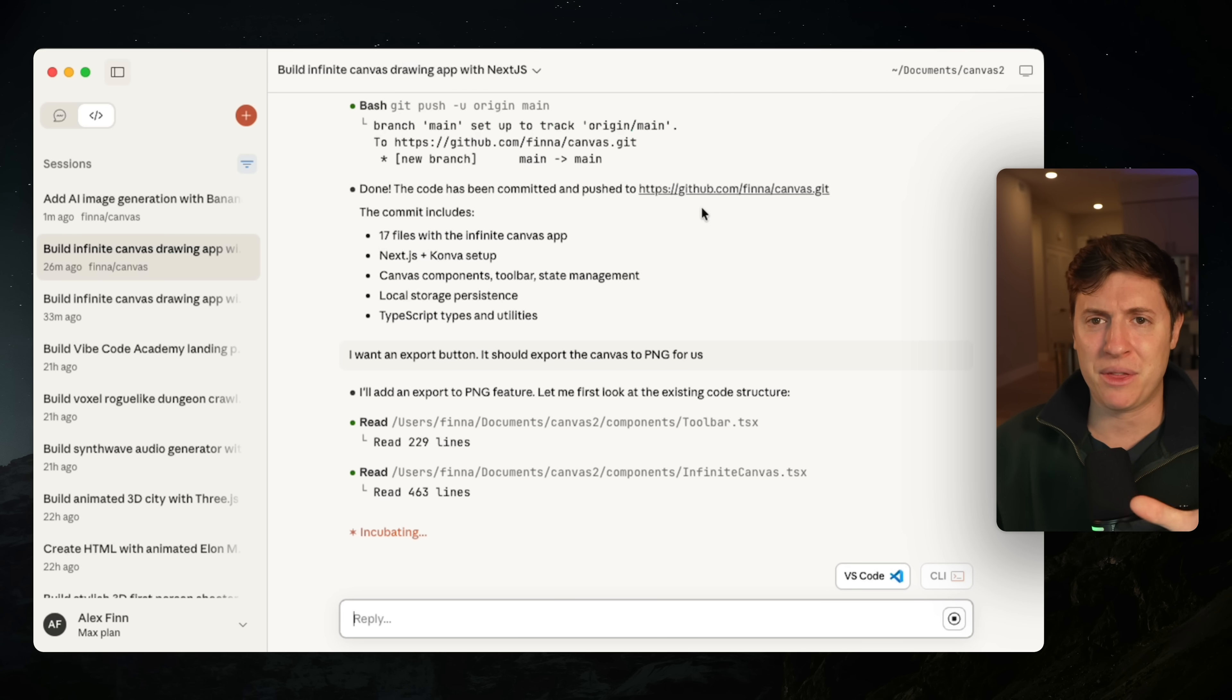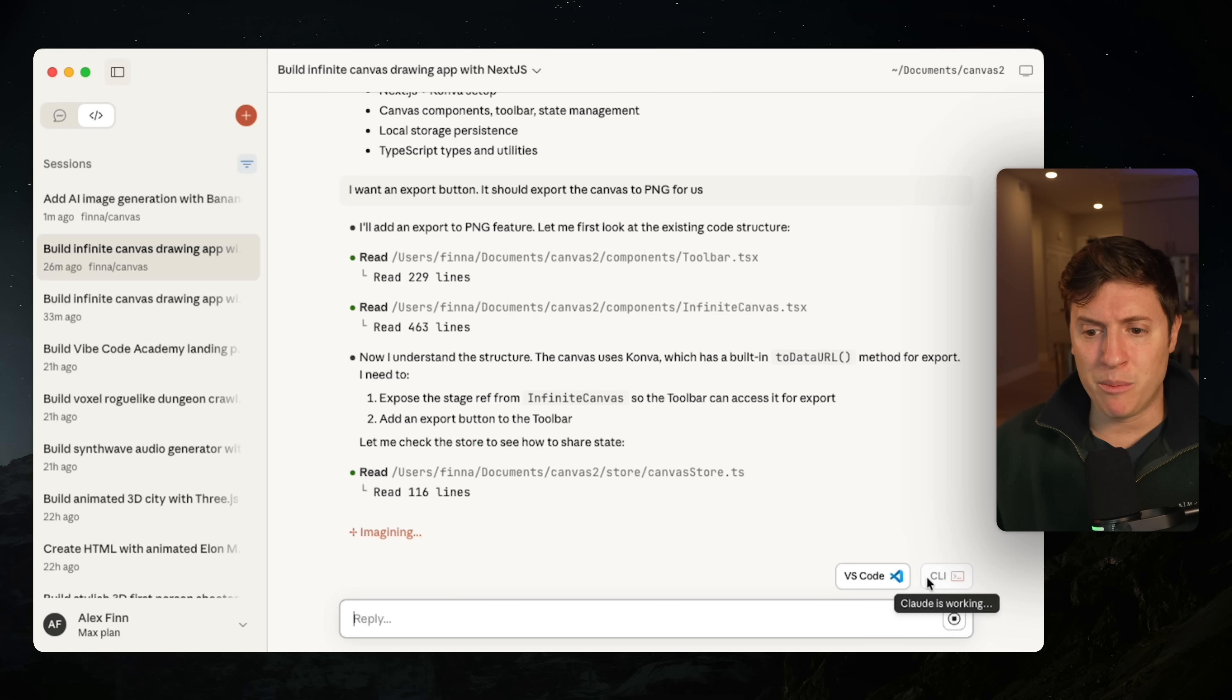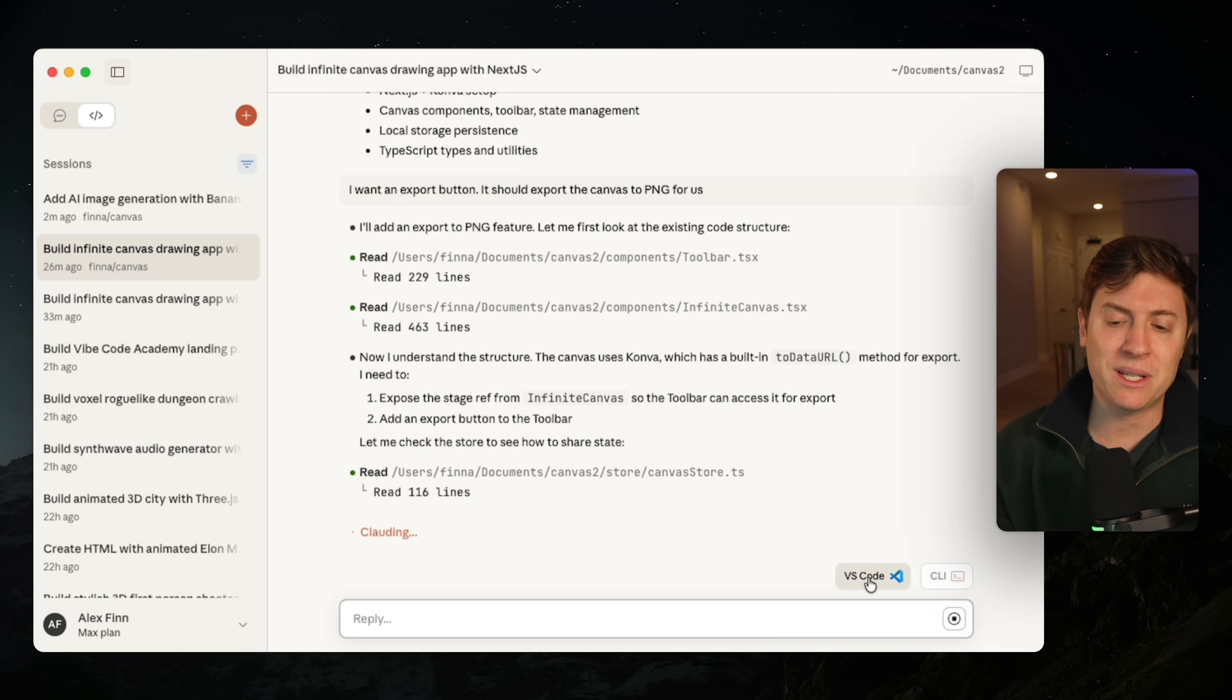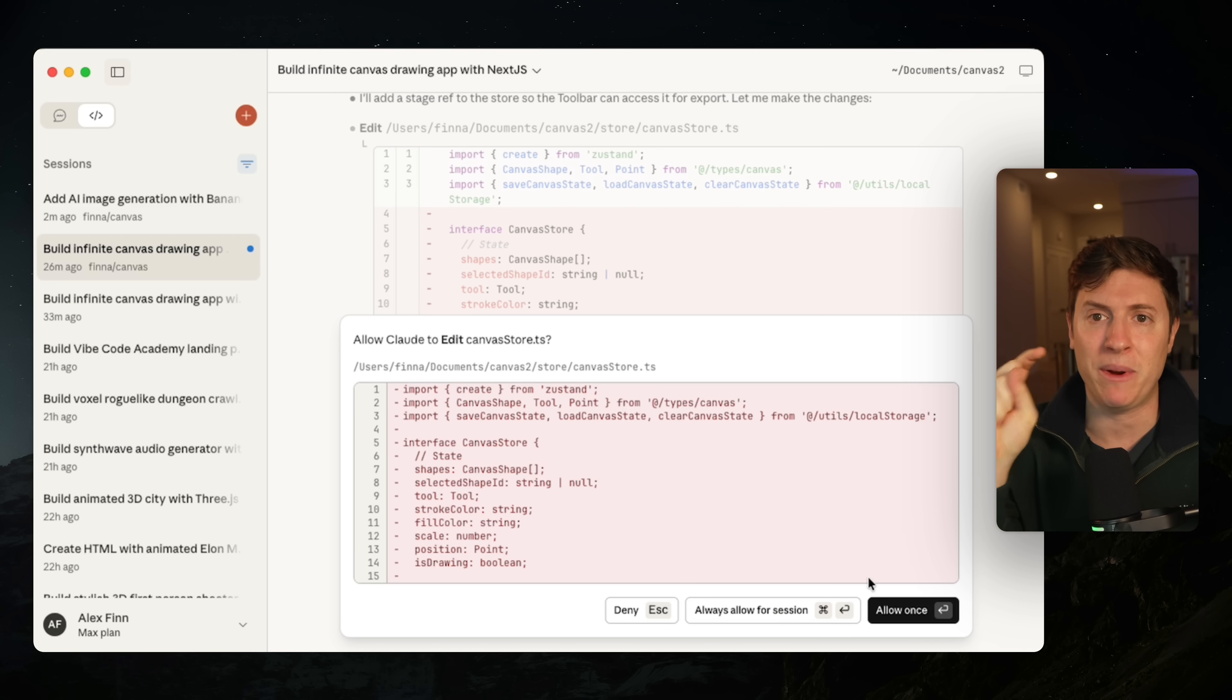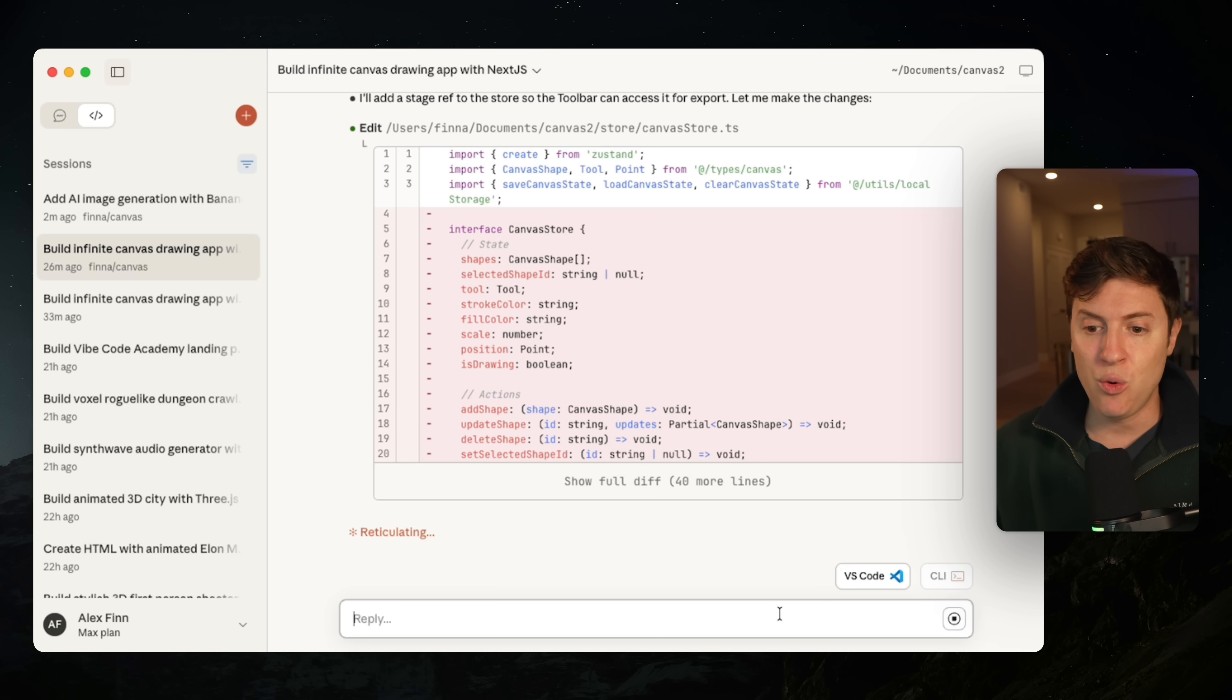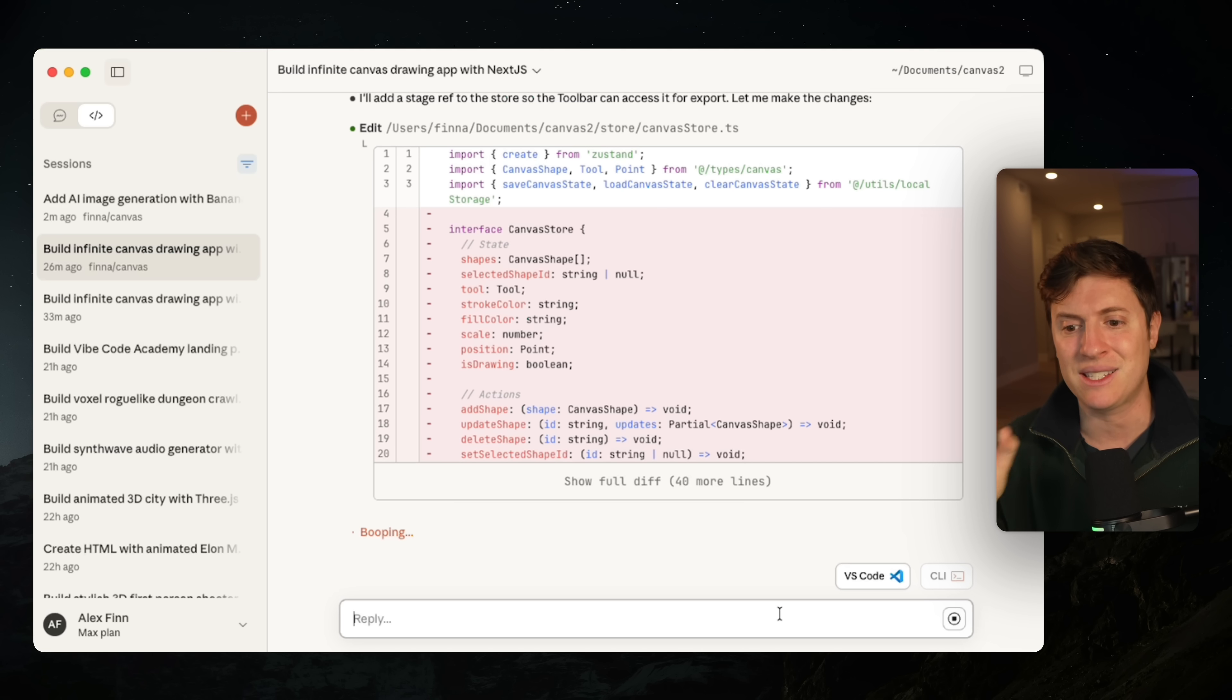A couple other things that are really interesting to note here. You have our buttons down here. I showed you the CLI button before, but you also have the VS code button here. If you click this, it opens up VS code for you with cloud code CLI opened up. So you can start working on your code directly. So if you want to see your code, you want a more tangible experience inside VS code.